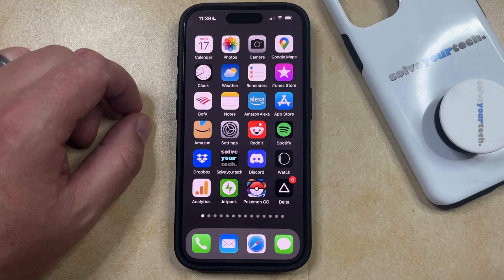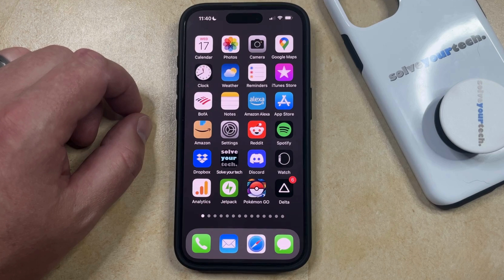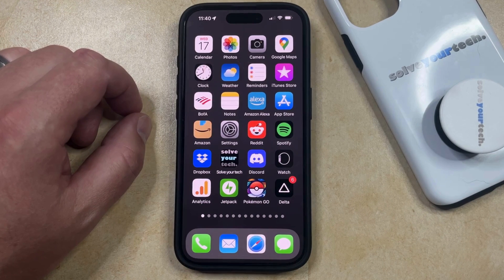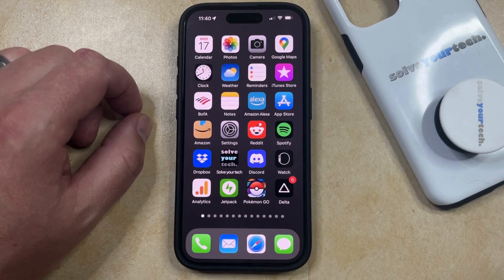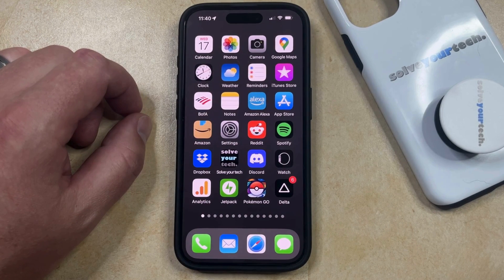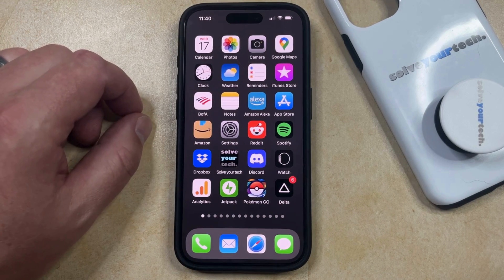If you would like to group some of the apps on your iPhone together, then a convenient way to do this is by creating folders. You can create a folder by dragging one app icon on top of another, and then once that folder is created, you can add additional apps to it.